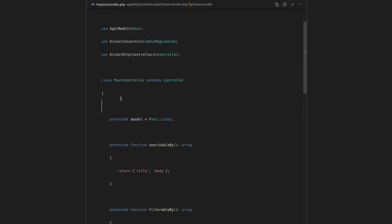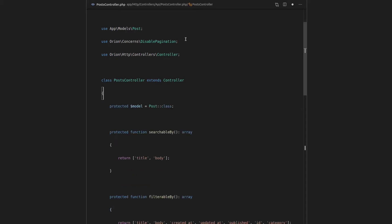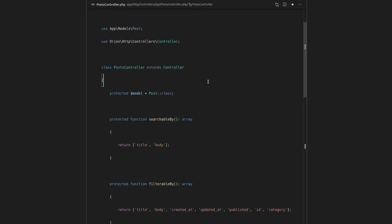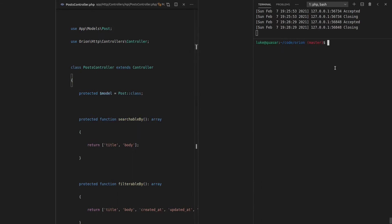First, I'll get rid of pagination here. We're not going to need that anymore. That's from the previous video. And I'm going to open up the terminal and say artisan make migration. So we're going to start a new migration.